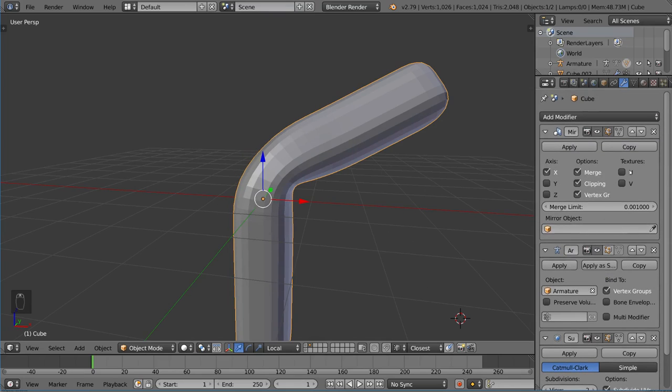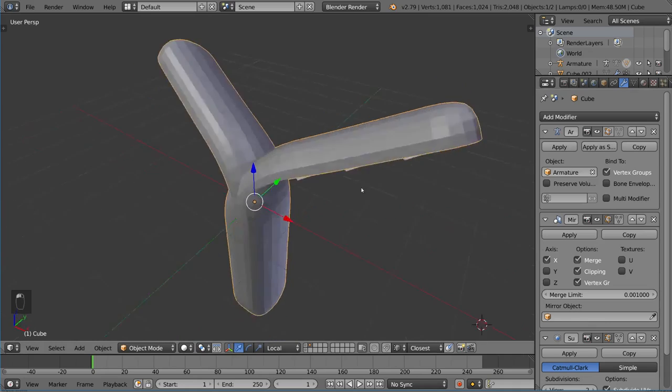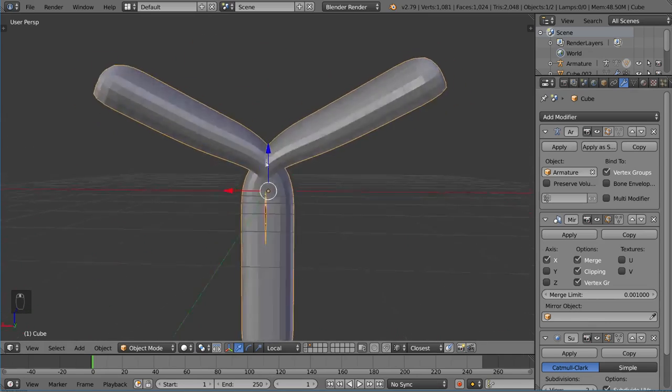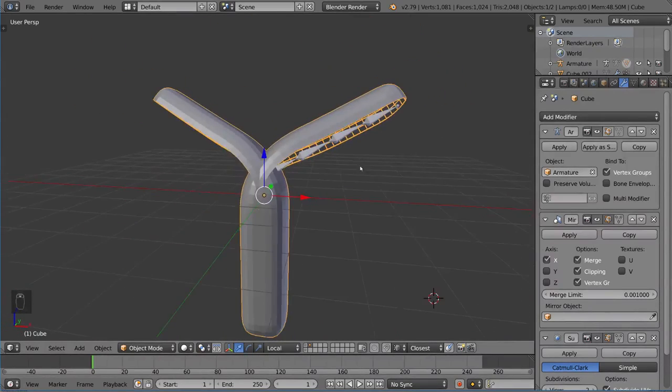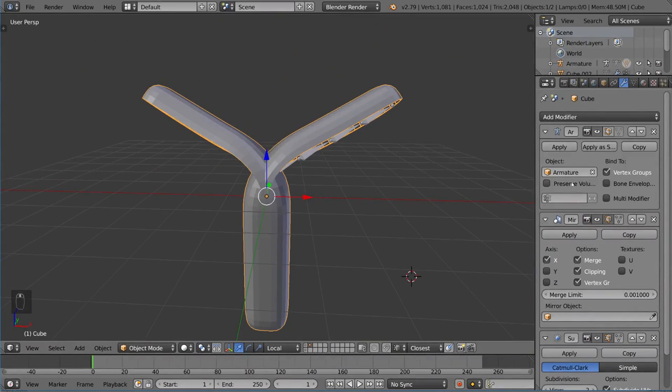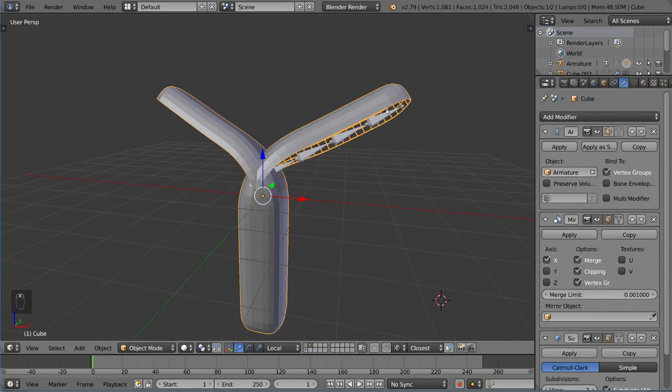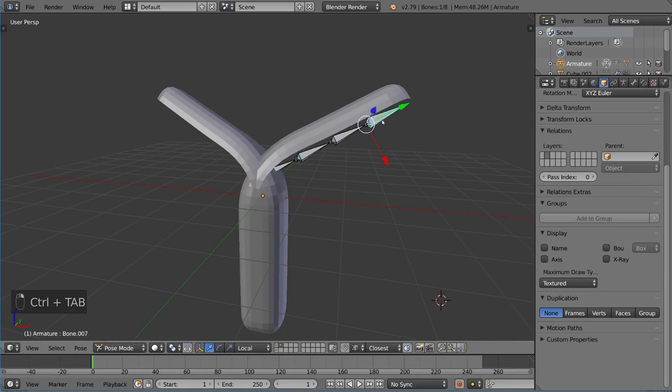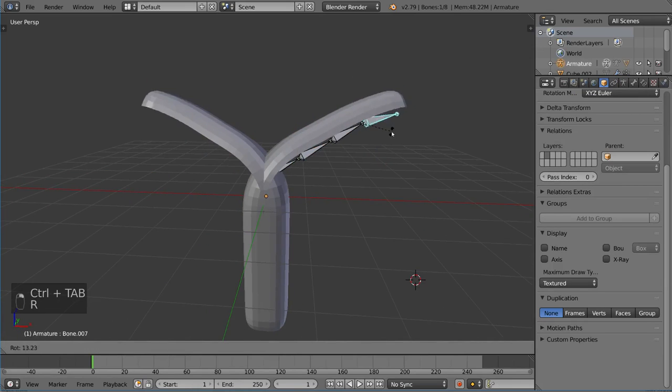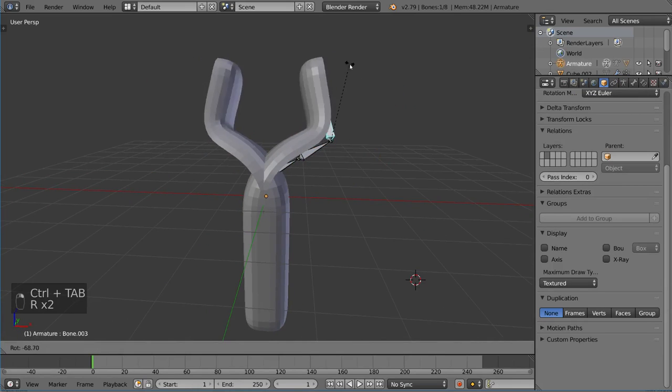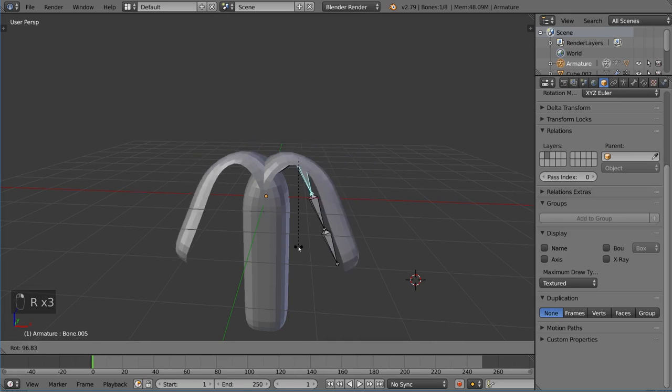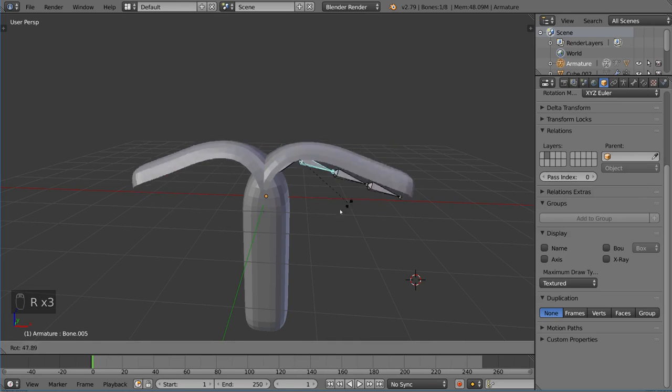Another thing is if you move the mirror modifier below the armature modifier, so the armature modifier is before it, let's go ahead and move that up. You'll notice that it works completely differently. So we have the mirror modifier mirroring the already deformed mesh. And therefore, you get this sort of weird pattern where half of it is on one side because it's deformed that way, and the other half is on the other side because it's mirroring the deformation from the armature.